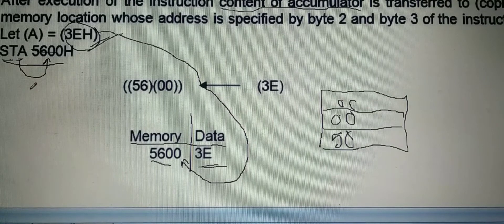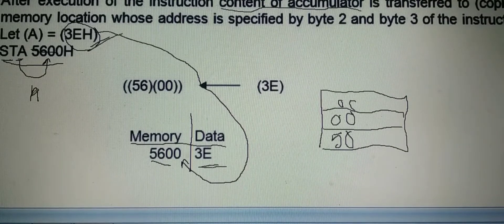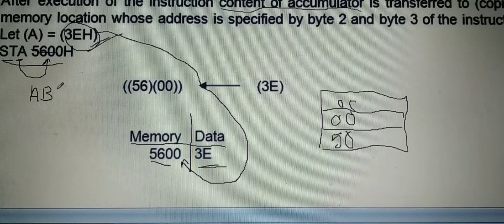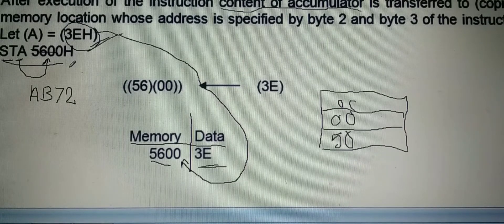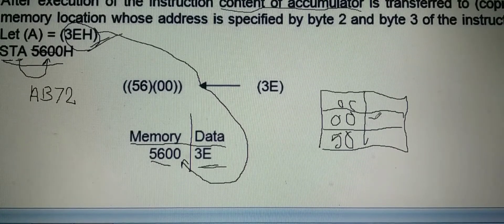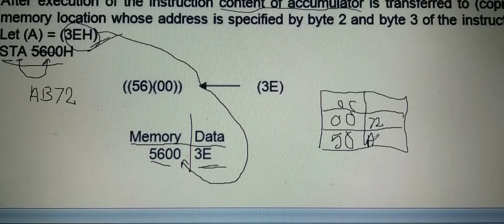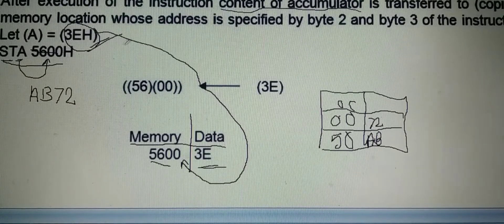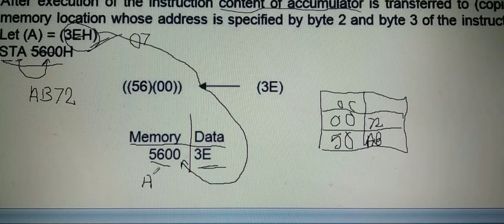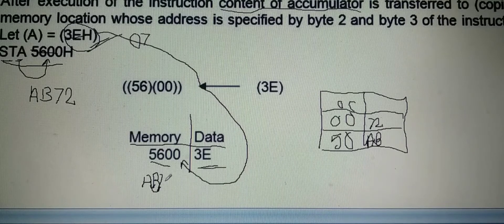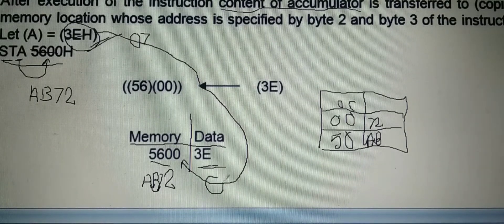Suppose instead of 5600, we write STA AB72. The second byte of the instruction becomes 72 and the third byte of the instruction becomes AB. Whatever number is present in the accumulator — suppose that number is 07 — then at memory location AB72, the number stored becomes 07.